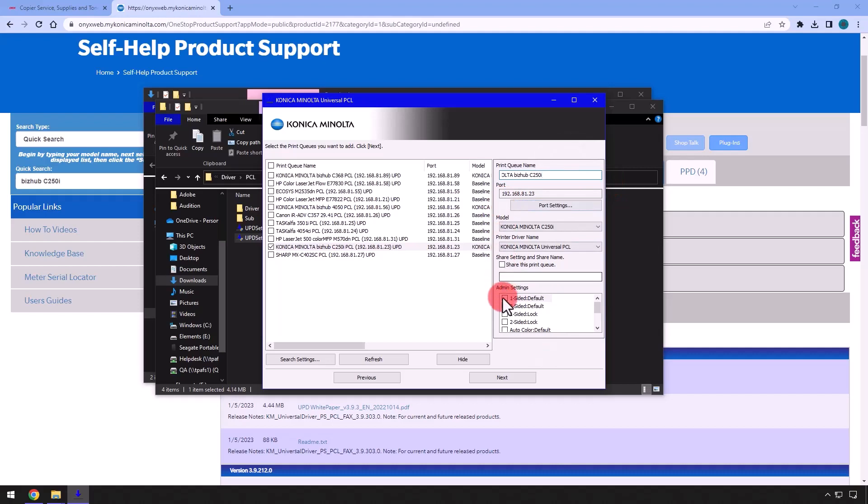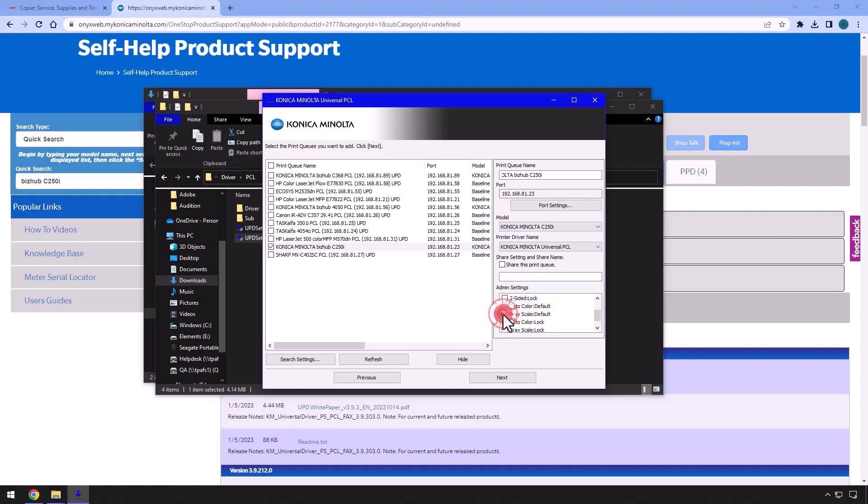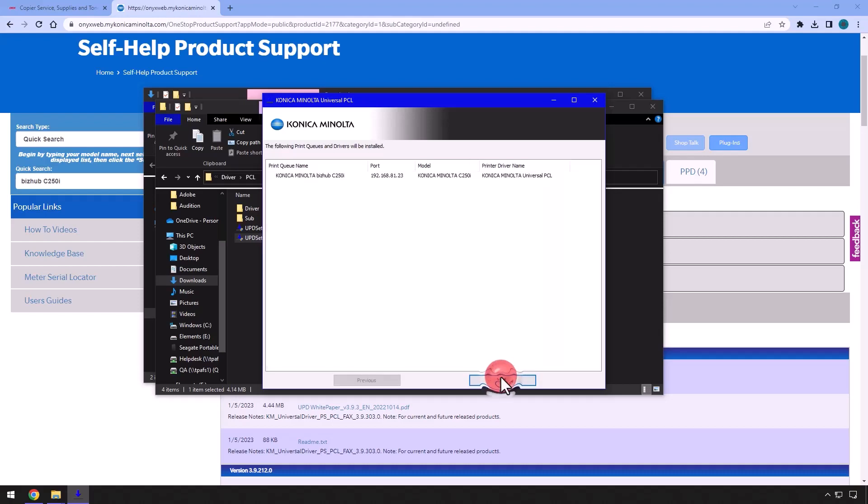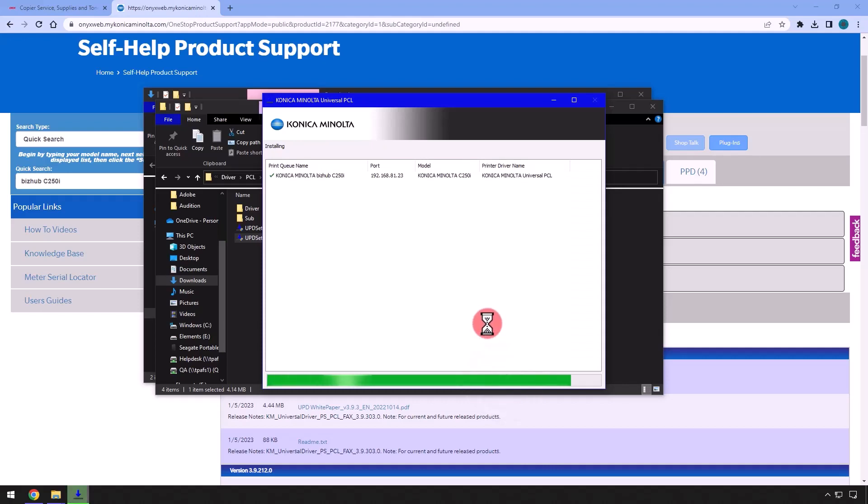Under Admin Settings, check the box next to One-sided Default, then if you have a color copier, scroll down to select Grayscale Default to make black and white your default print option. Click Next, Install, then after the installation process finishes, click OK.